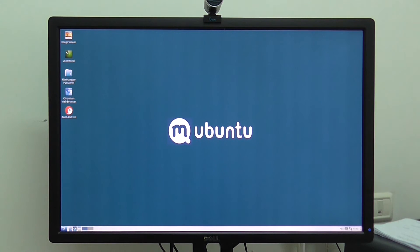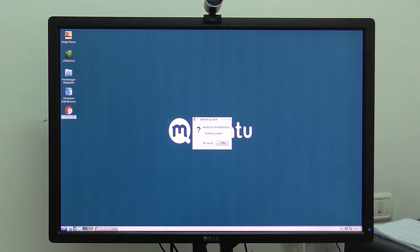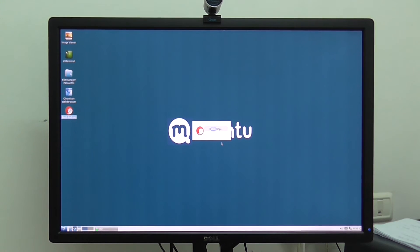And if I want to switch to Android, I'm clicking the boot Android option, and clicking OK. And you can see in these few seconds, it boots into Android version 5.1.1 operating system. So it takes a few seconds, and you will see exactly.